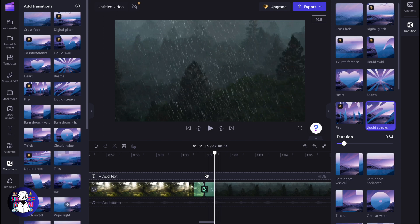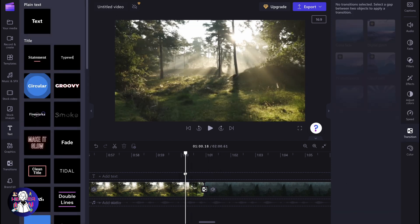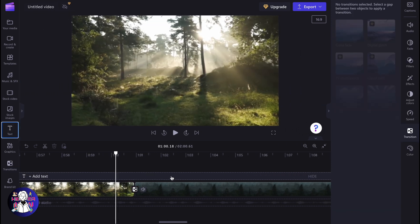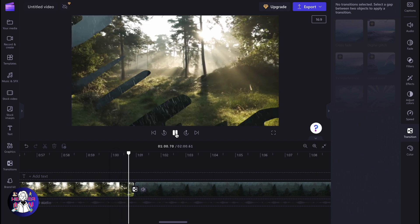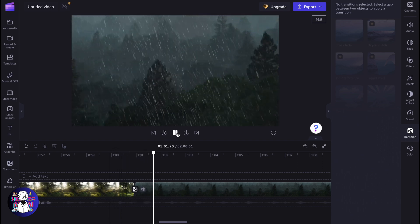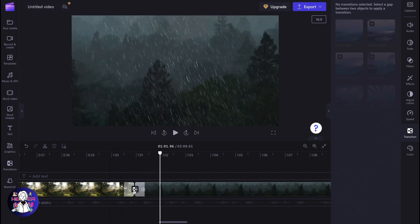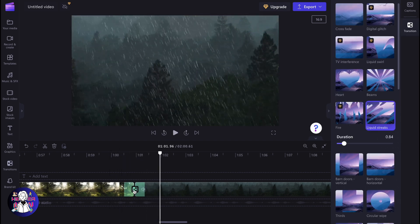After that, the transition will be automatically added. Now we can view how it looks. As you can see, it looks like this. Yeah, pretty cool transition. If you click on it right here...